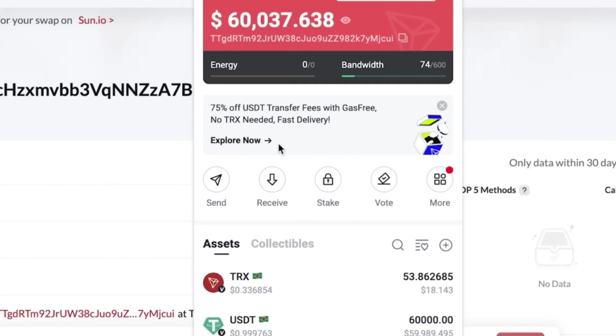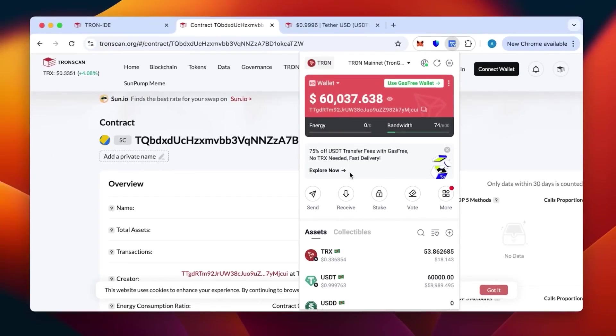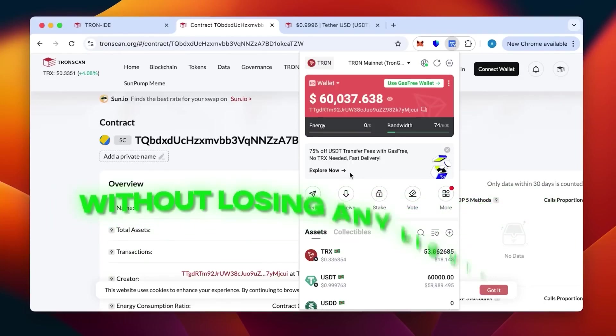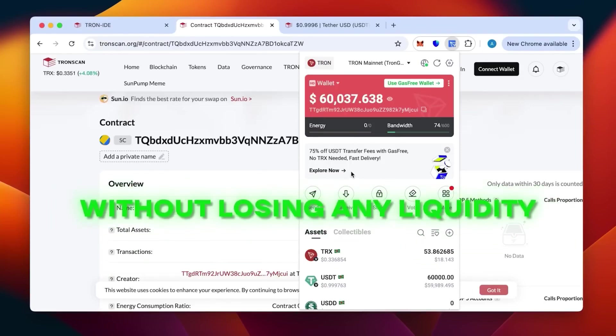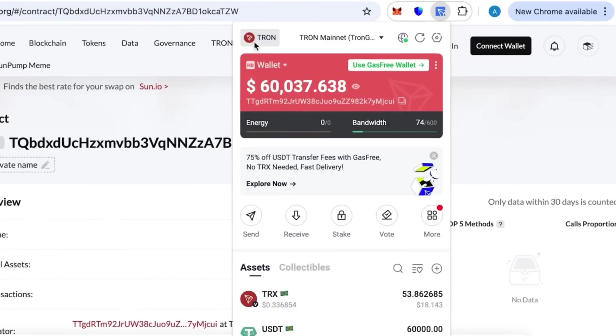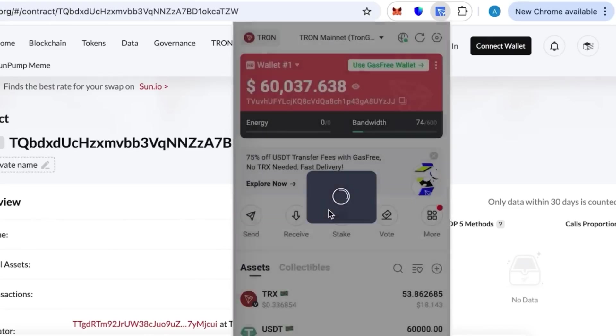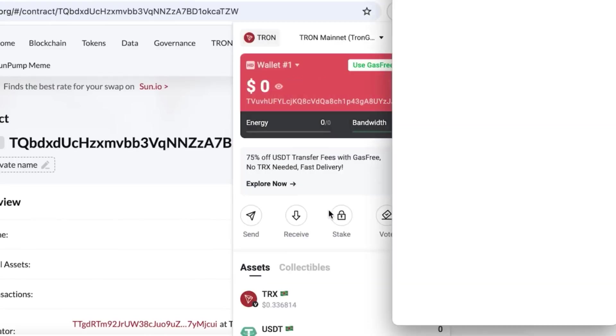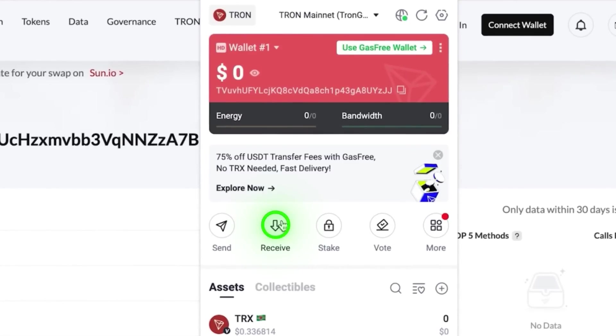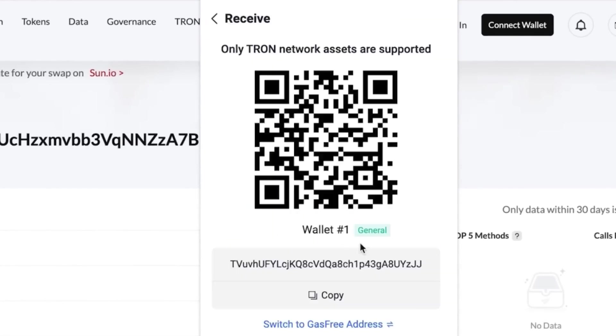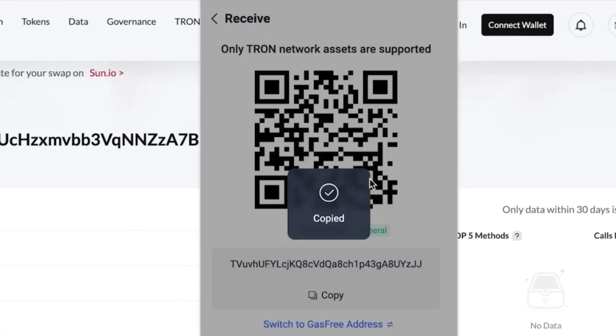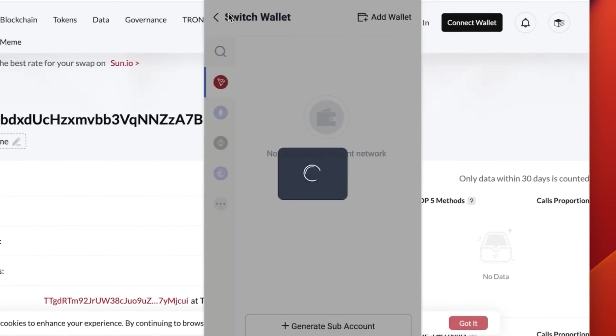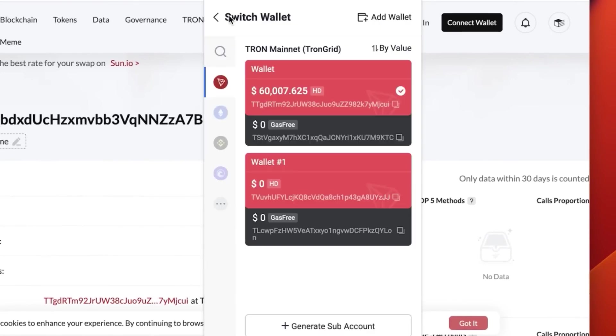As you can see, that's the 60,000 - we have received all of it. Now I'll show you how to transfer from one address to another without losing any liquidity at all. Not through the contract functionality itself, but through a regular address without any corrections. We have this other wallet that has no money on it, so it's absolutely empty. Let's click receive and copy our address.